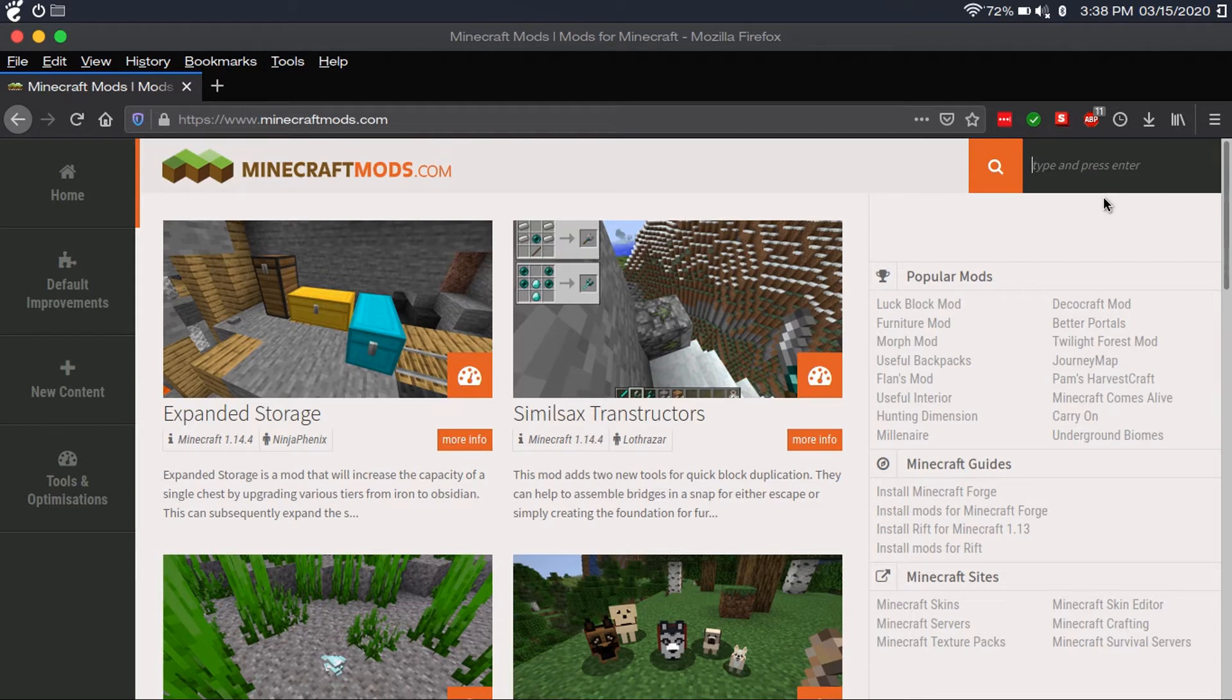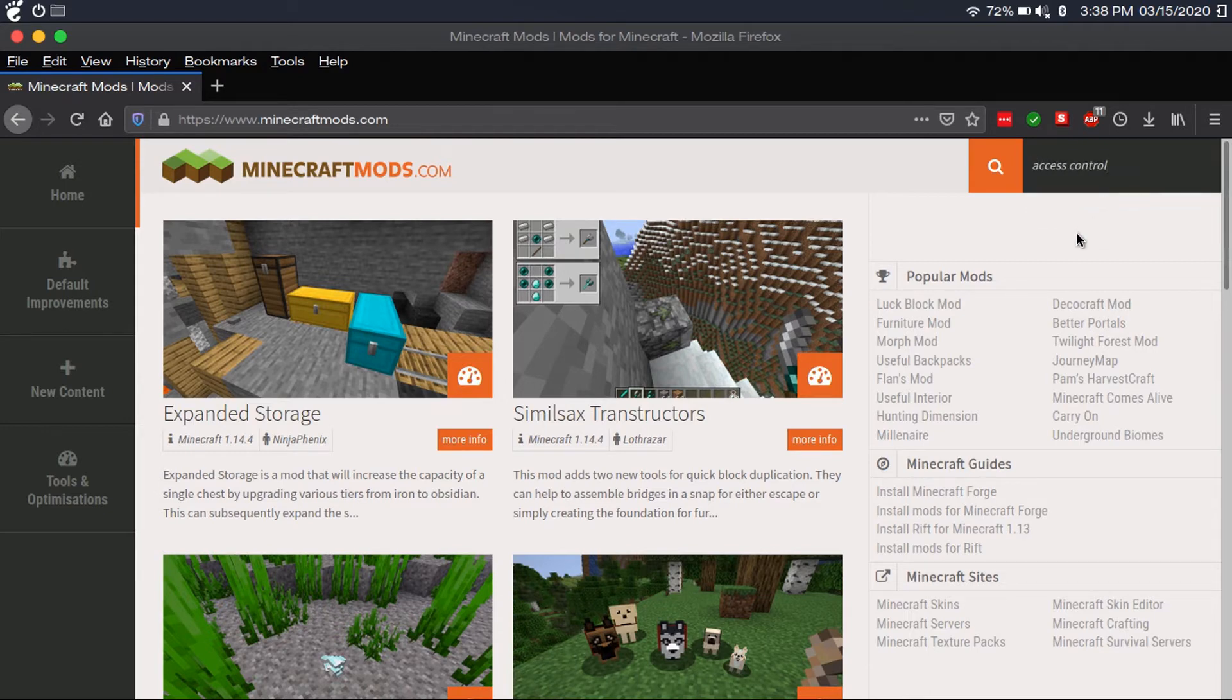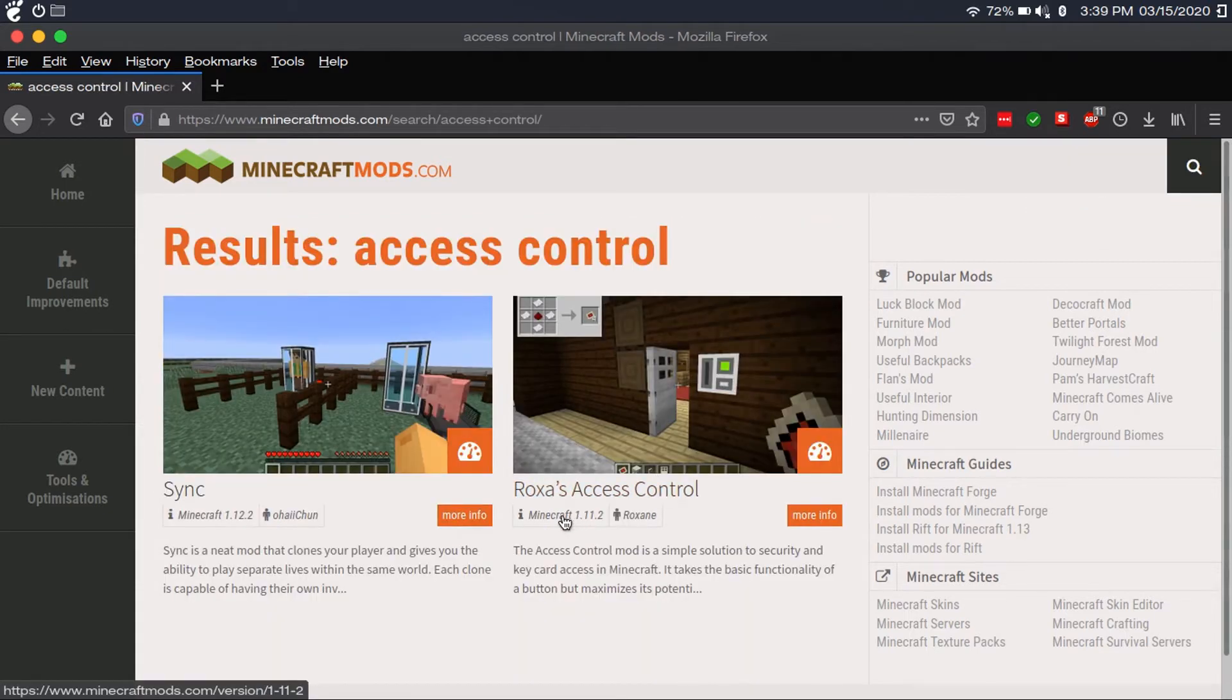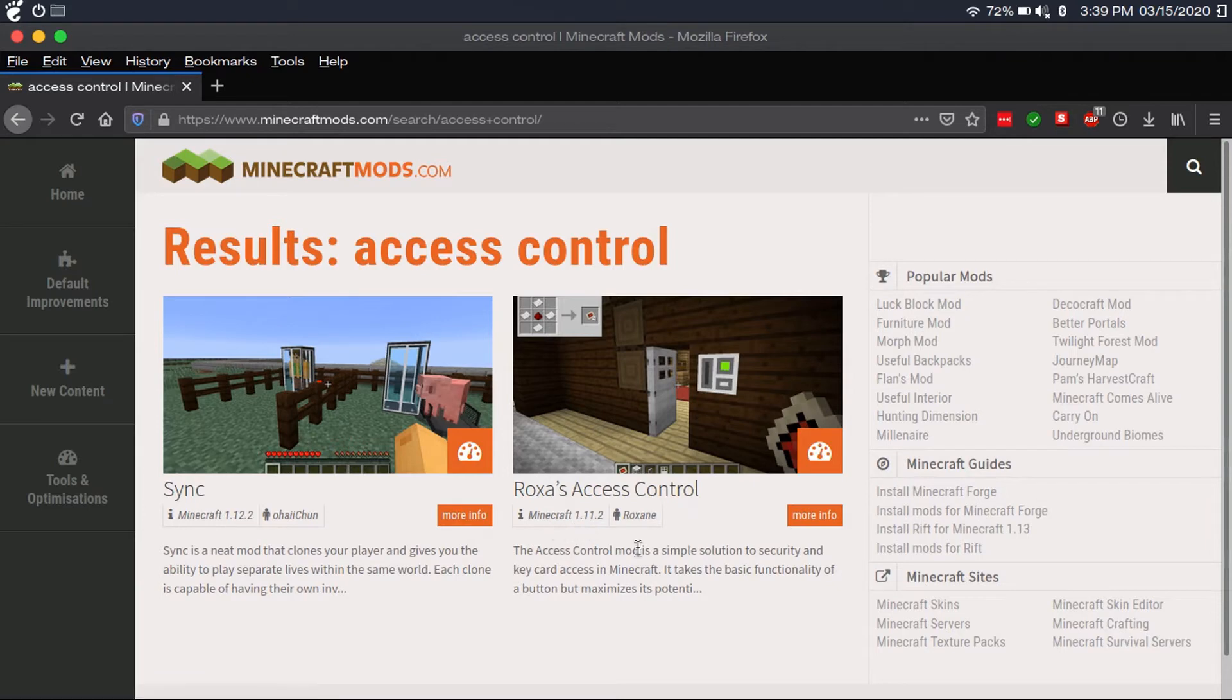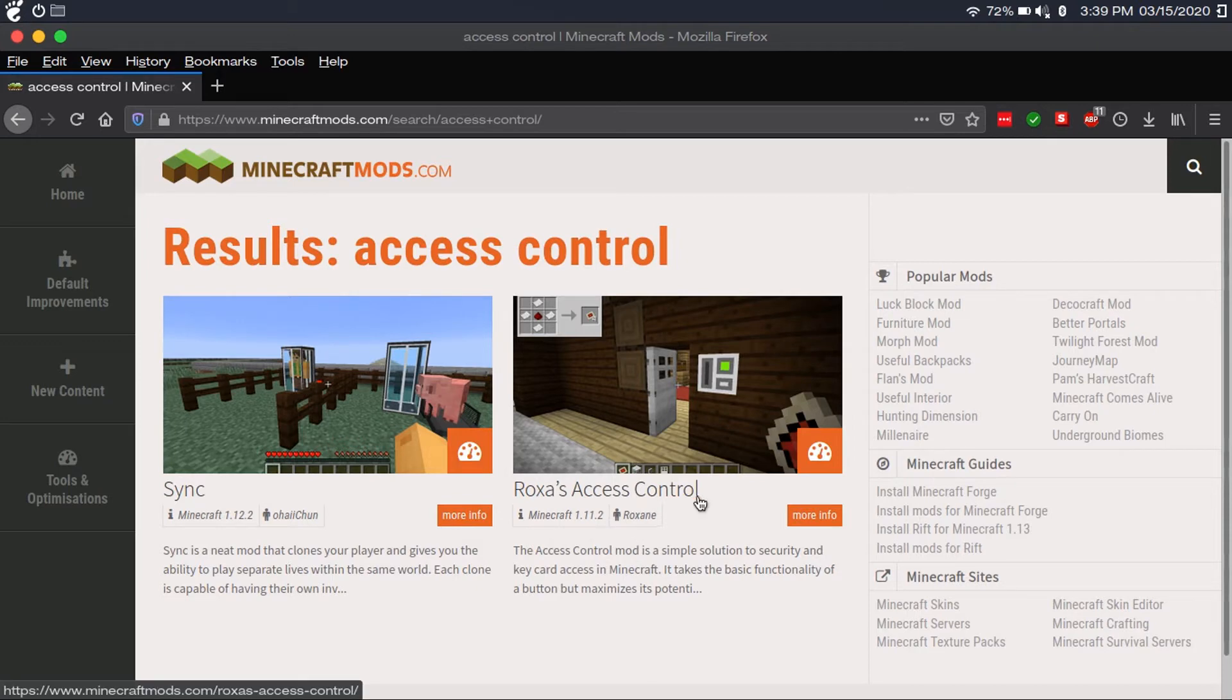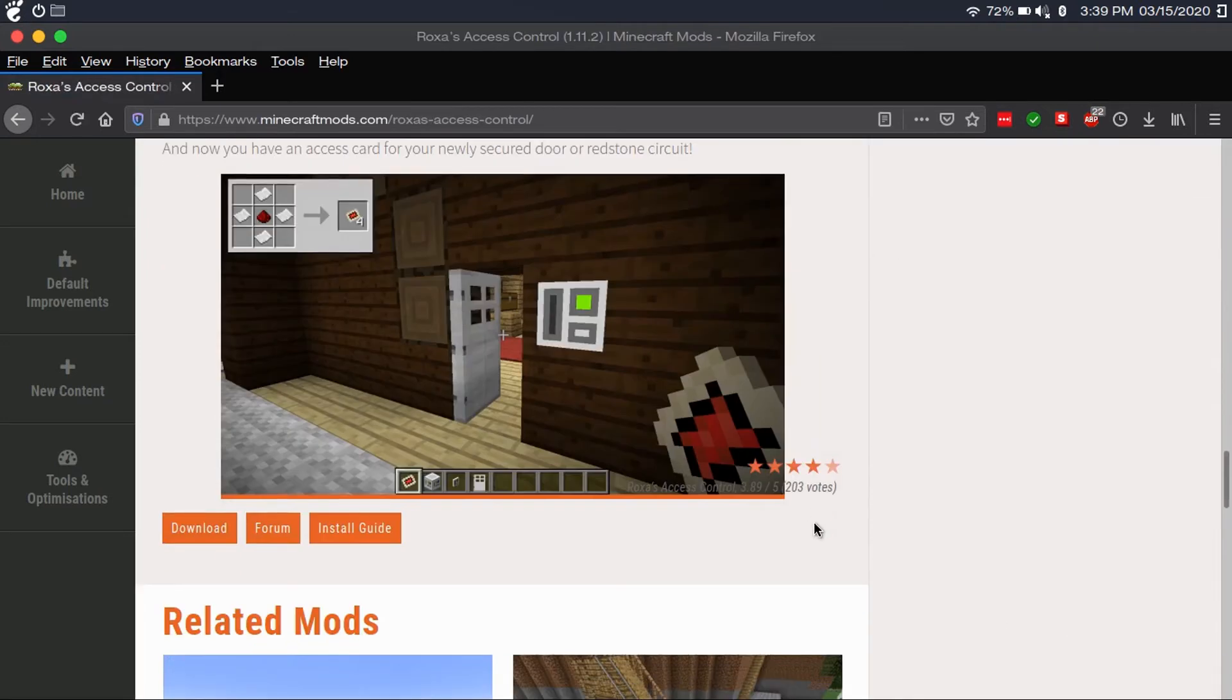Now I want an access control mod, so I'm going to type in access control. You can check which version it's compatible with just by right here. If you grab the wrong version of Forge, no worries, you can just download the correct version of Forge. But now you're going to click on more info, and then click download.